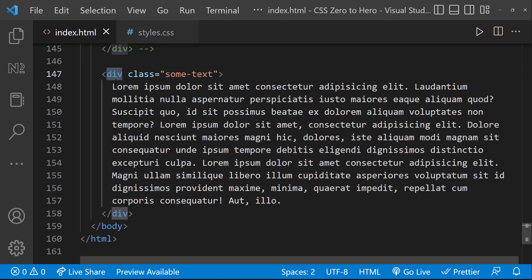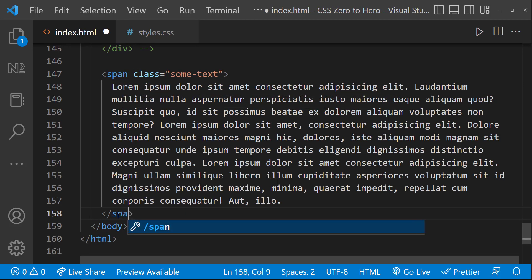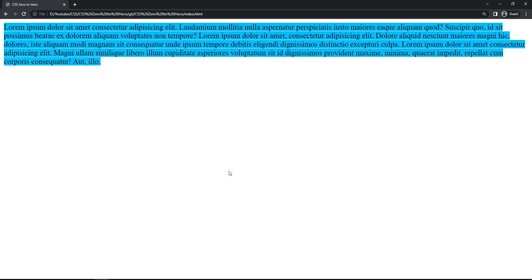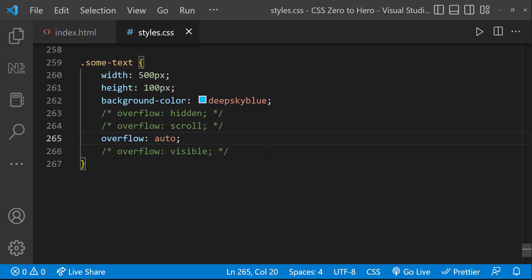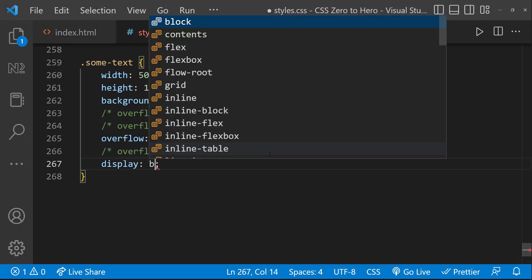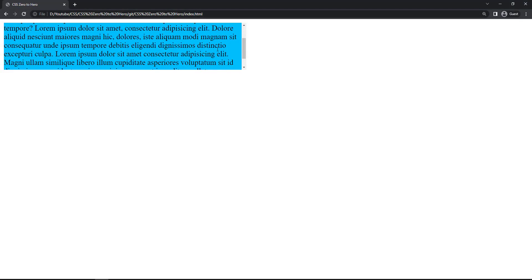Let me change this div to a span. If I refresh, we can see the overflow is not working. This is because for a span, we cannot add width and height. The Overflow property works only for block elements with a specified height. So if I add display: block or inline-block, we can see it is working.